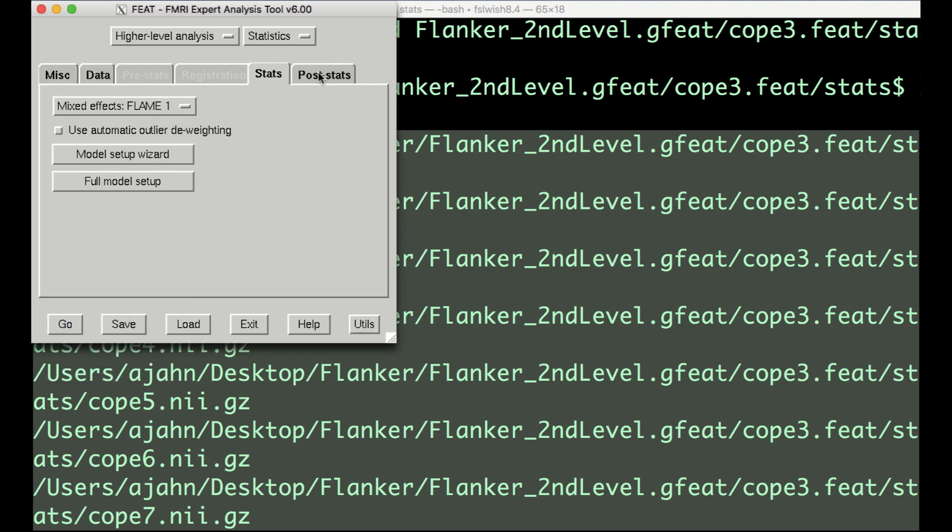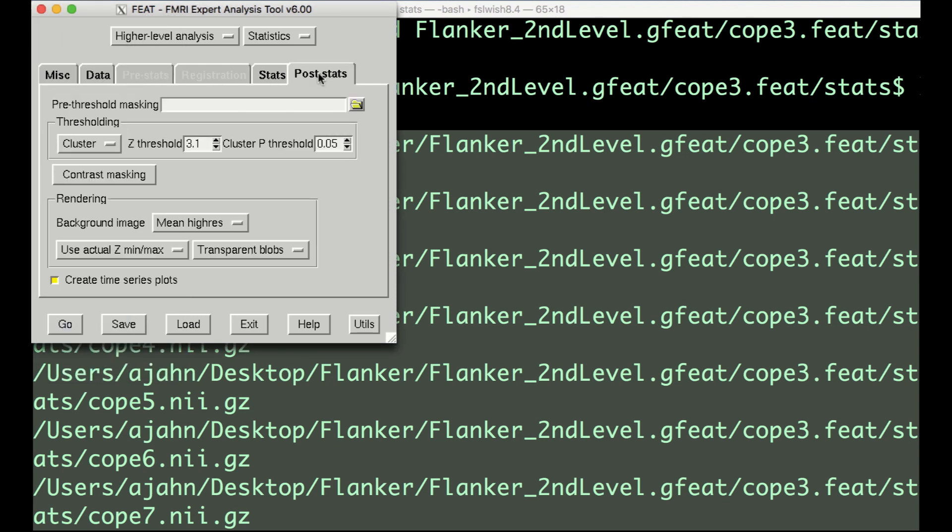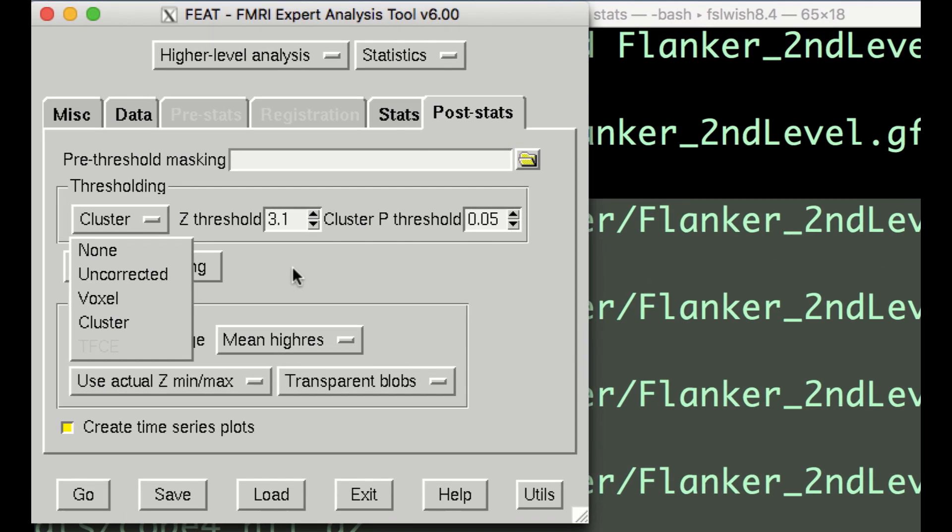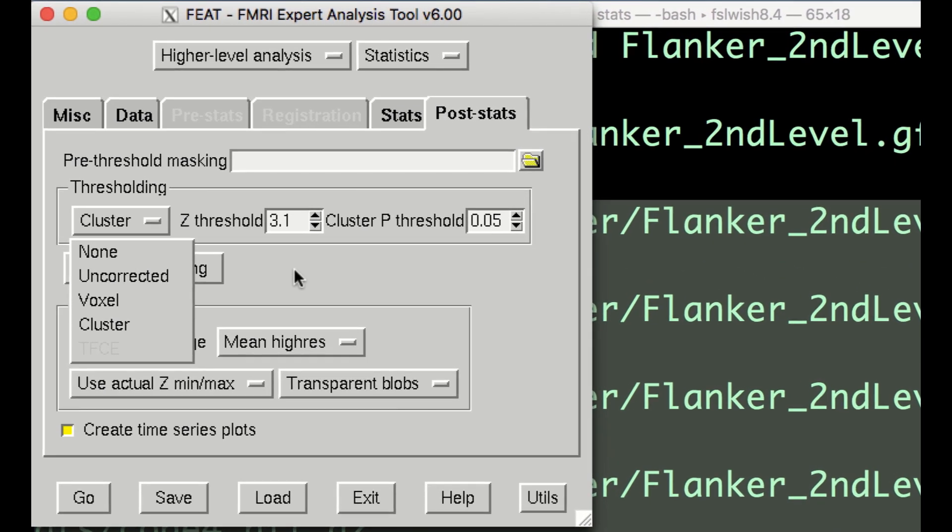Now we finally discuss the PostStats tab. The only defaults you would probably want to consider changing are the thresholding options. None won't do any thresholding. Uncorrected will allow for individual voxels to pass the threshold specified in Z Threshold, which in this case would only show voxels that have a value greater than a Z statistic of 3.1.